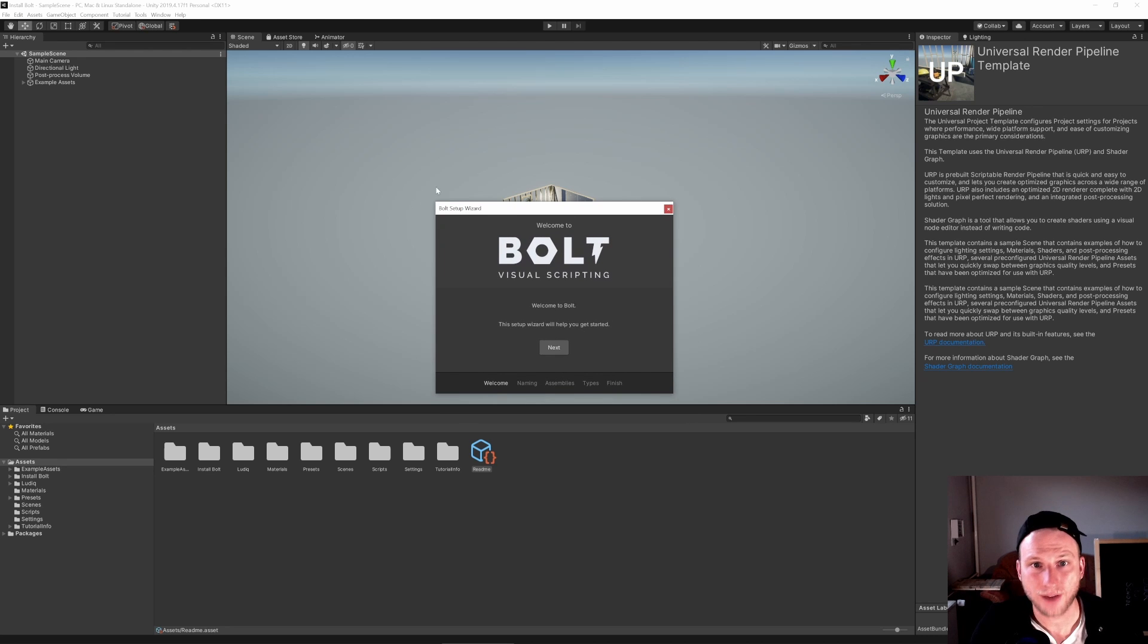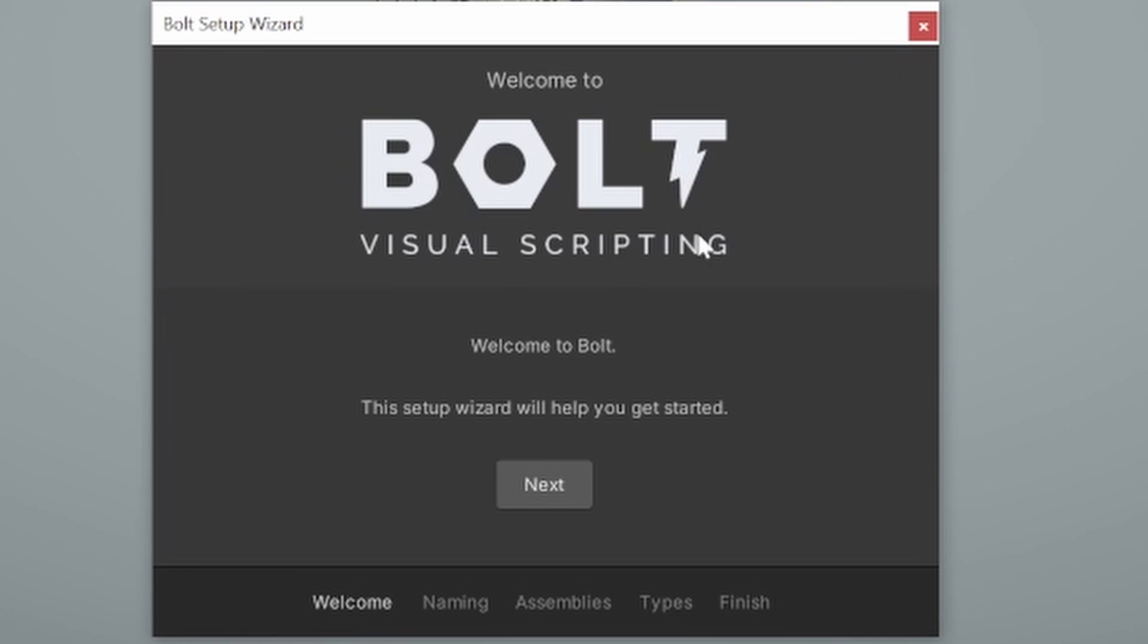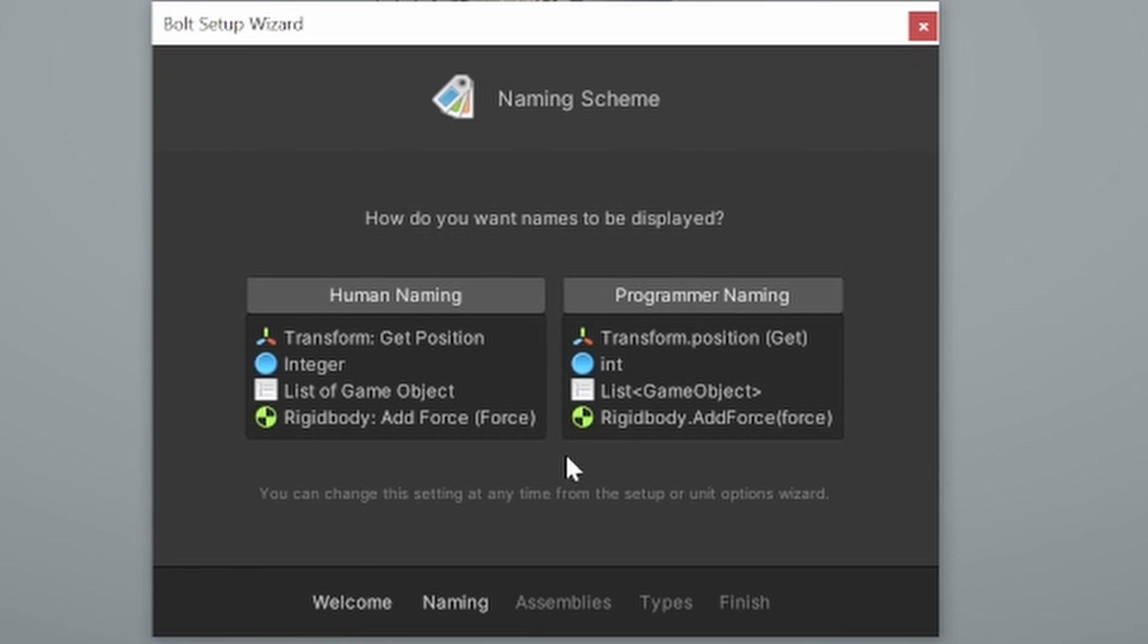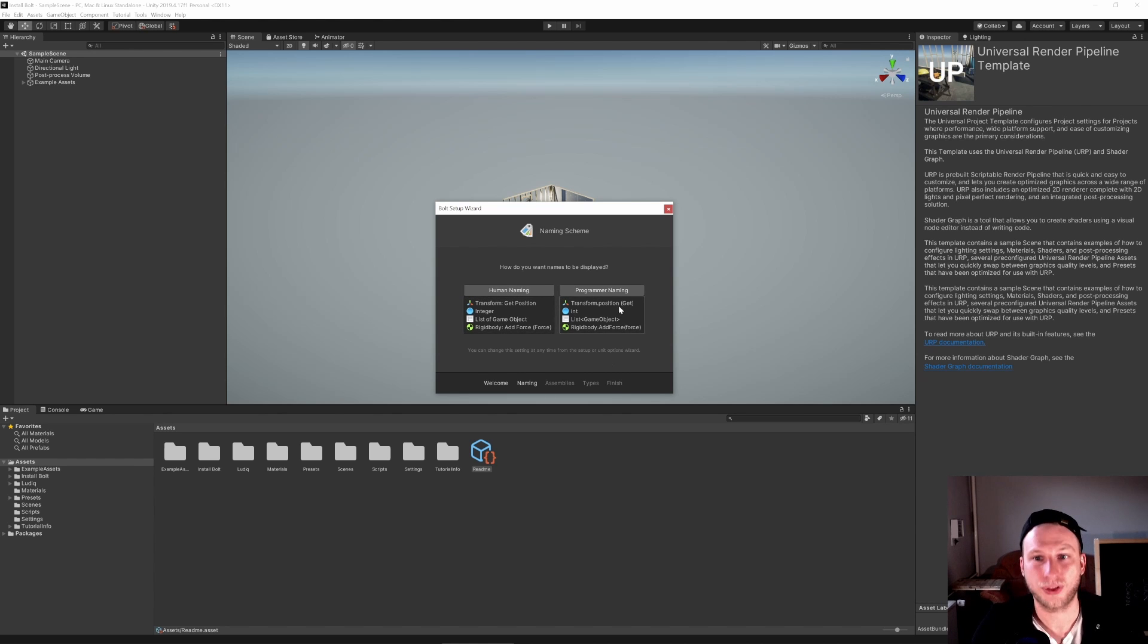And now we have opened up our Bolt Setup Wizard. So it says Bolt, Visual Scripting, Welcome to Bolt. Now this is what we have to do. Just click Next for sure. Now we have two options. The first is human naming and the second is programmer naming. I would, if you just start out, go with the programming naming. I would, if you already have some programming knowledge, go with programmer naming.